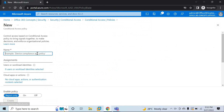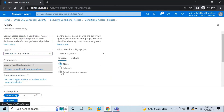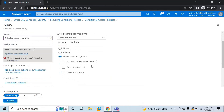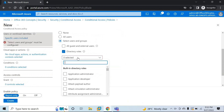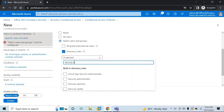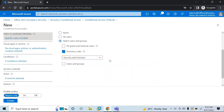Let's give the policy a name, for example, 'MFA for Security Admins.' Under Assignments, we will select users. Go to Select Users and Groups, but from here we will select Directory Roles because we are assigning this policy based on the Security Administrator role. Click on Directory Roles and look for Security Administrator. Select the role — any user with the Security Administrator role assigned will trigger this policy.